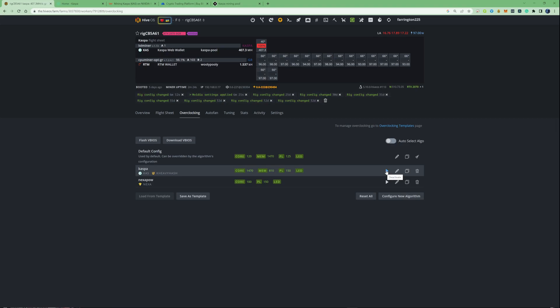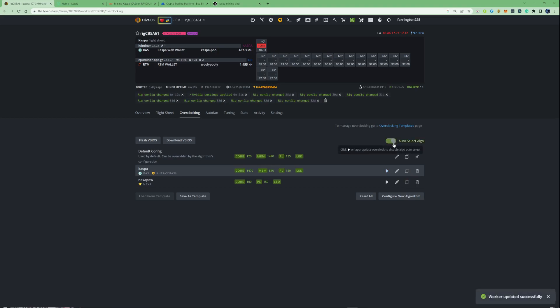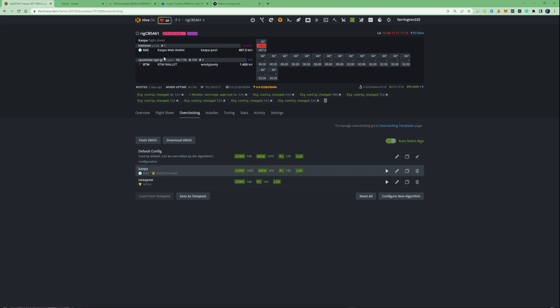All you're going to need to do is press the play button on there to activate your overclock profile. As you can see, it says 'deactivate' because it's already highlighted in blue and currently activated. One thing I'd also recommend is to tick the auto-select algo option. What that means is if you go ahead and change your algorithm — say you're switching to different altcoins — and you've already got your overclock settings preset, they will automatically switch over to the correct settings. So once you've created your flight sheets and overclock sheets, they should automatically sync up and start mining your coin.